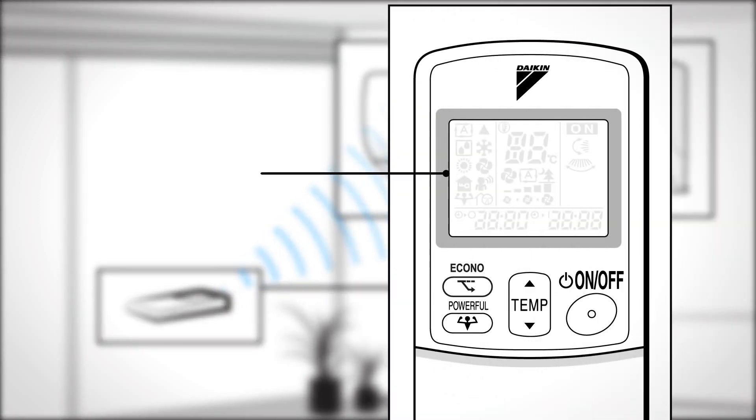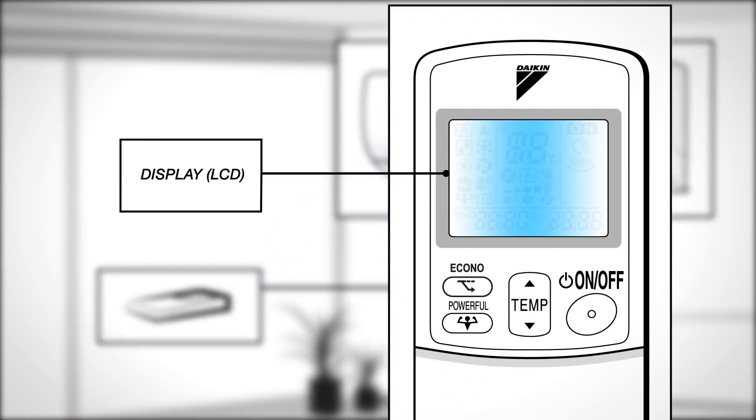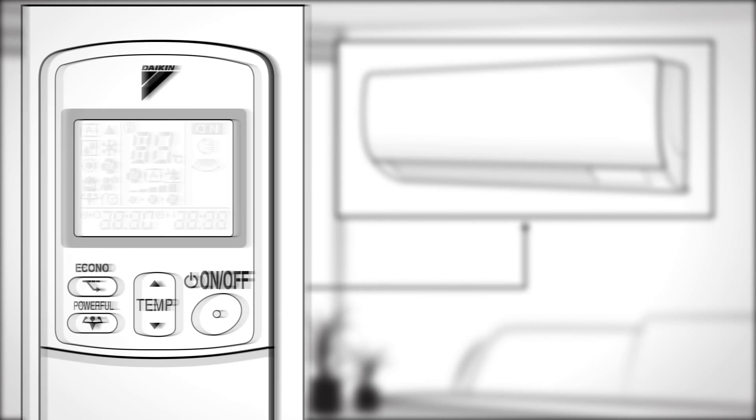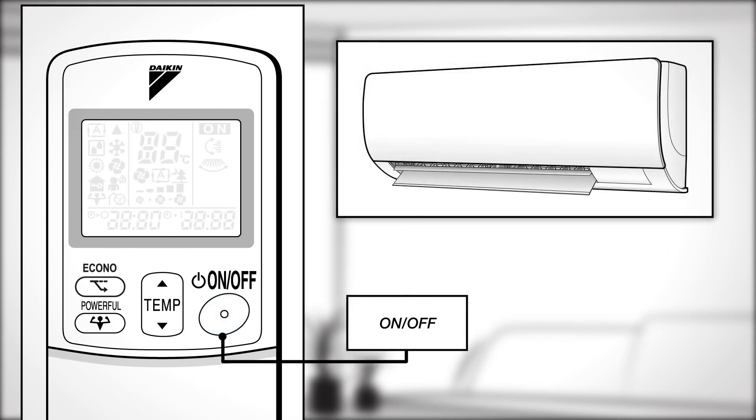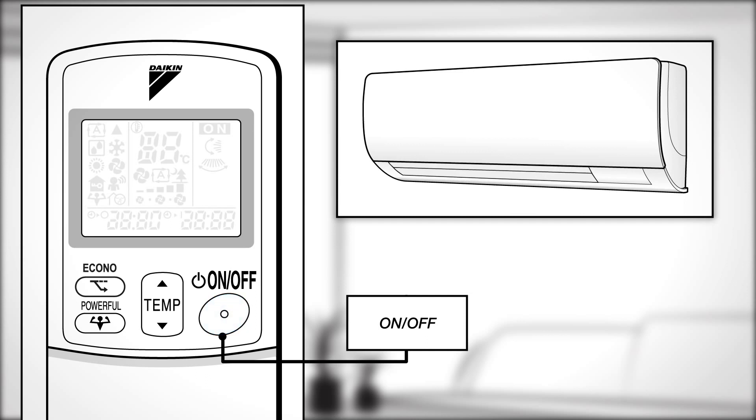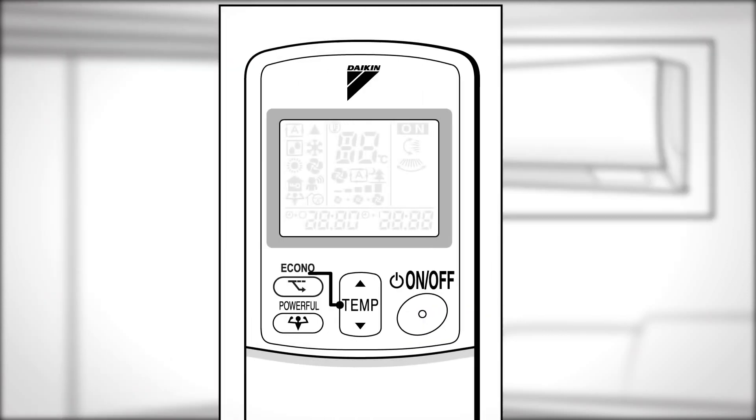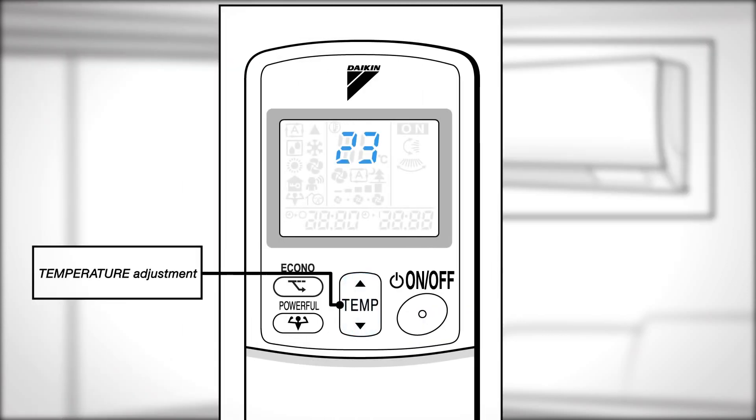Display. This displays the current settings. On, off. Press this button once to start the operation and press once again to stop it. Temperature adjustment. Press the button to change the temperature setting up or down.